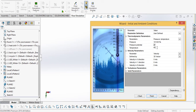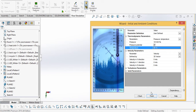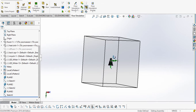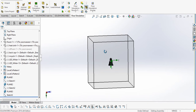Here we will give the ambient temperature to be 45 degrees Celsius. This is the temperature at which we need to see what the junction temperature of our LED is. Keep remaining things as default and finish. Now we can see our project is created.